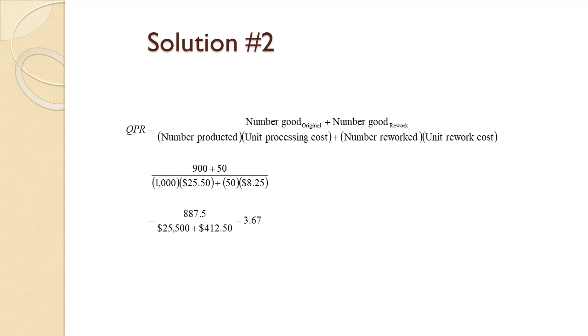The costs remain the same. Plugging those changes into the equation gives a QP Ratio of 3.67.